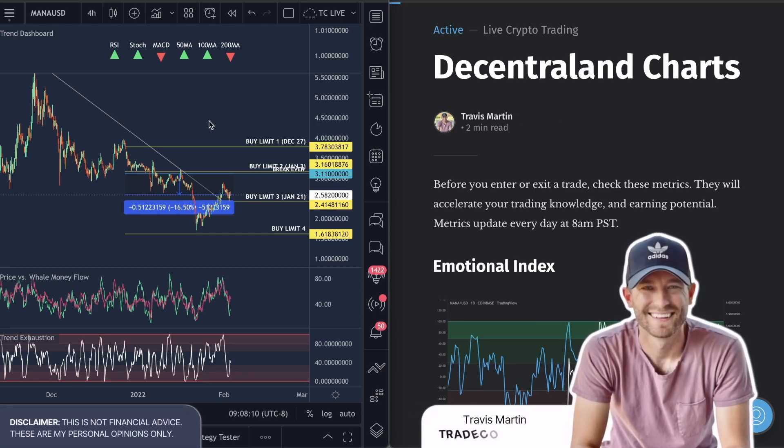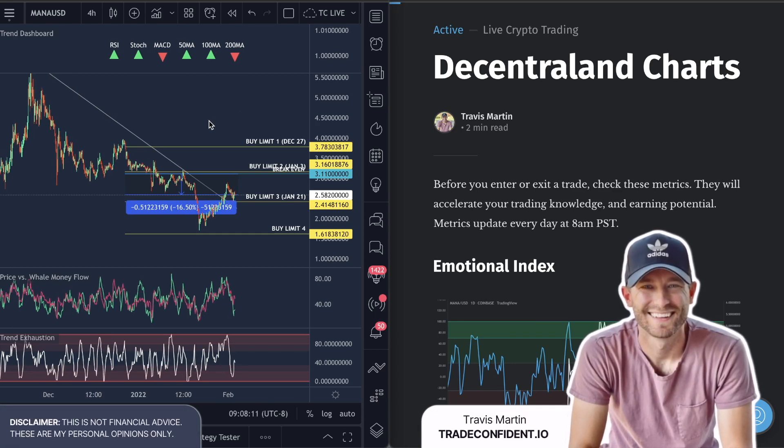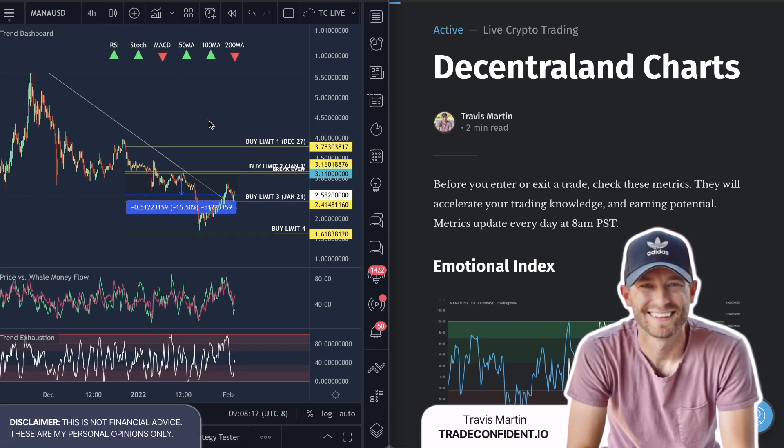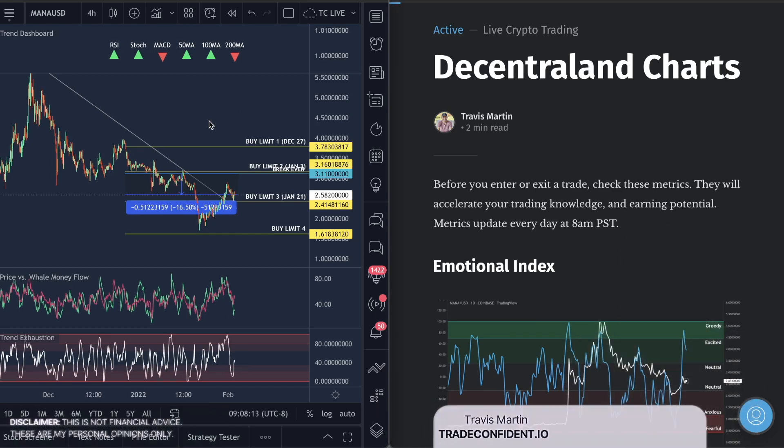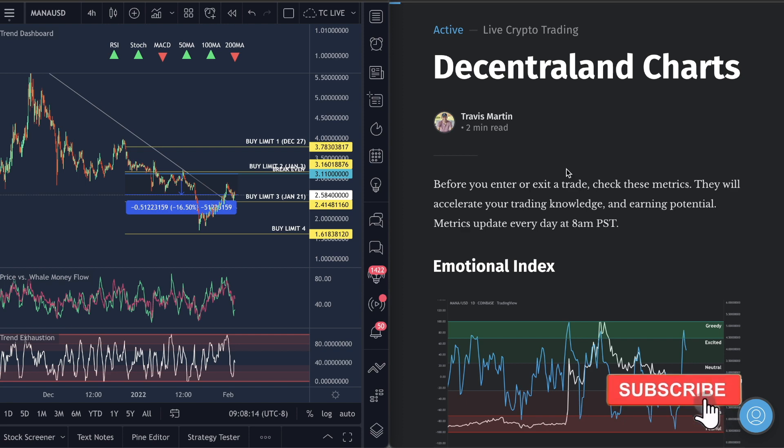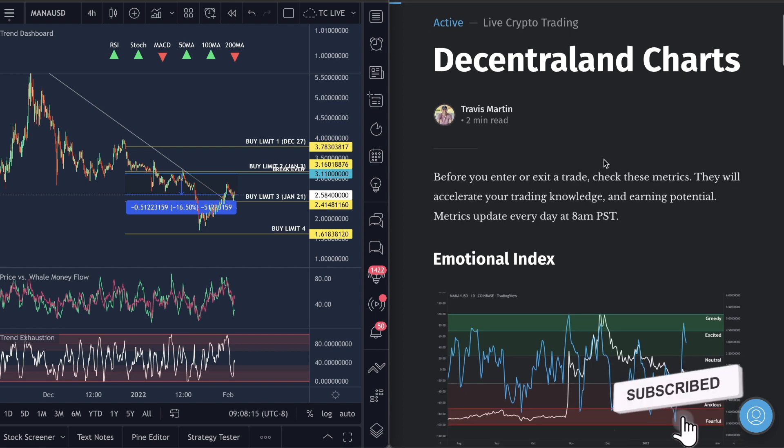Hey guys, welcome to Trade Confident. Man, I'm just like, I'm jacked this morning. I don't know what got into me. I think it's just our new setup.